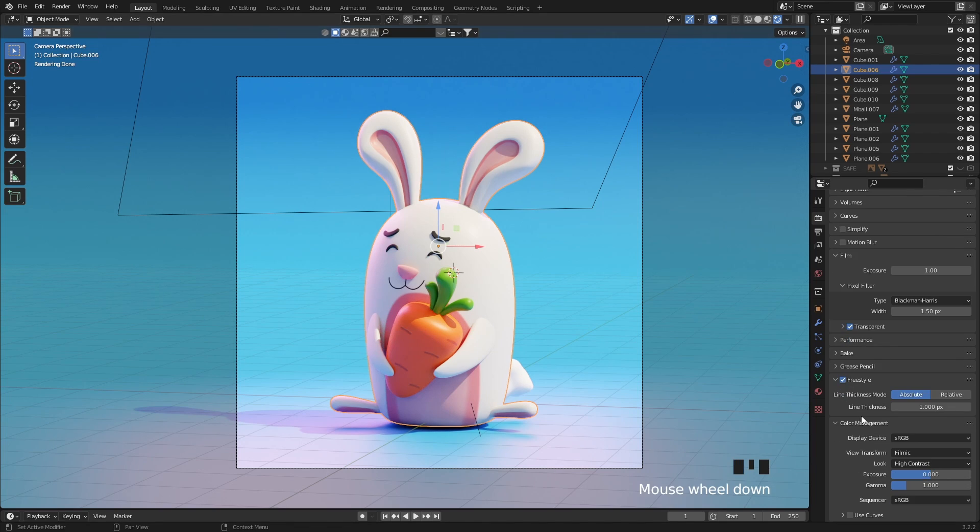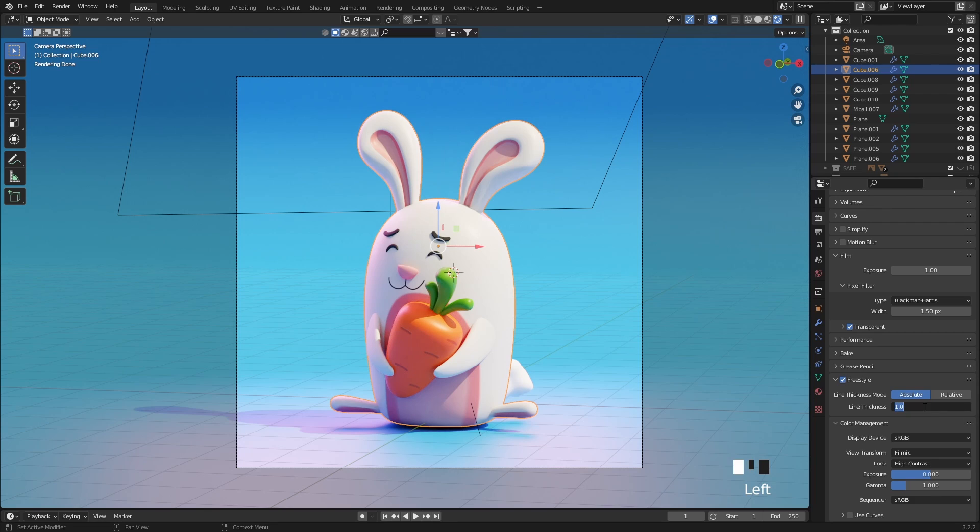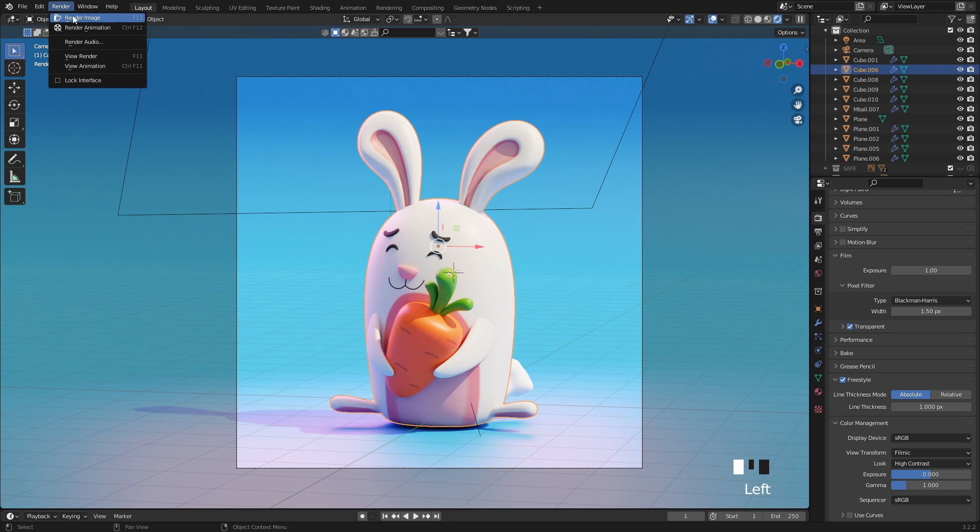Here you can set the line thickness, which is 1px by default, and I think it's a bit too strong. But anyway, let's create a render and see what happens.